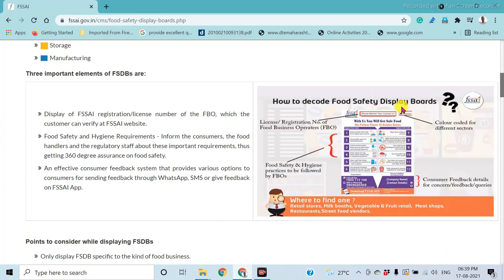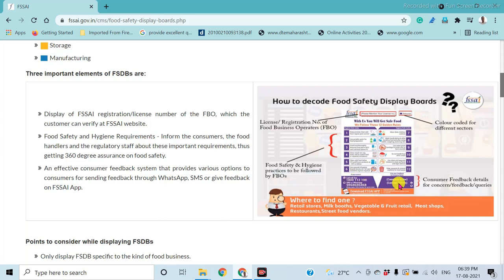There is a color code for the specific sector. The food safety and hygienic practices are listed, which are compulsory to follow in that specific sector. The toll-free call number of the Food Safety Standard Authority of India, the name of the company, and the contact number are also included. This is a typical example of the Food Safety Display Board.